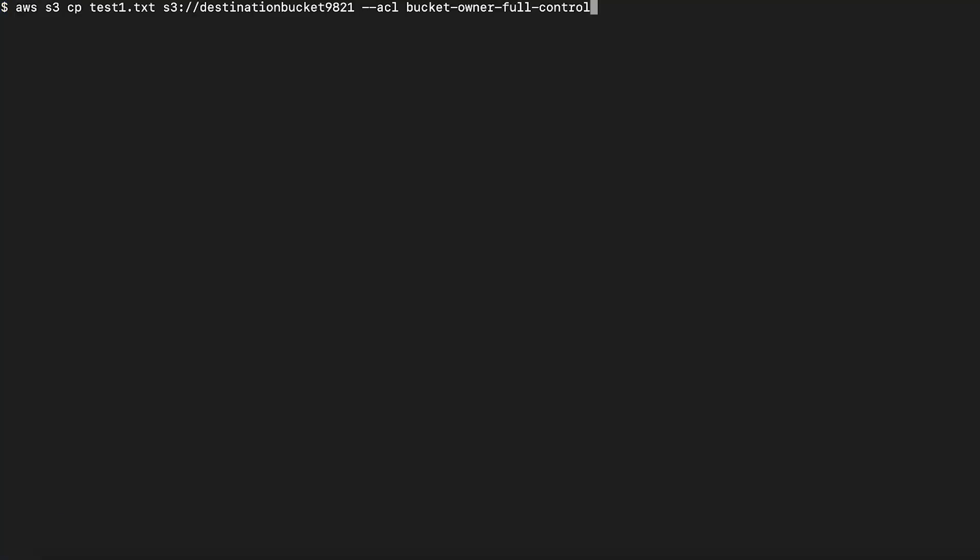Now, when we go back to the command line, if we copy an object with bucket owner full control ACL, we see that the object is successfully copied.